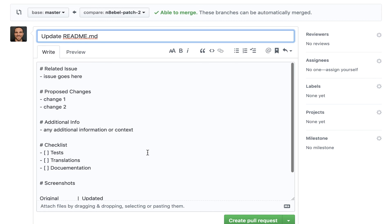So I hope this tip has been helpful. If you have something cool in your pull request template for your team, leave a comment down below. I'd love to see what other types of information people are adding in their templates. Until next time, devs.